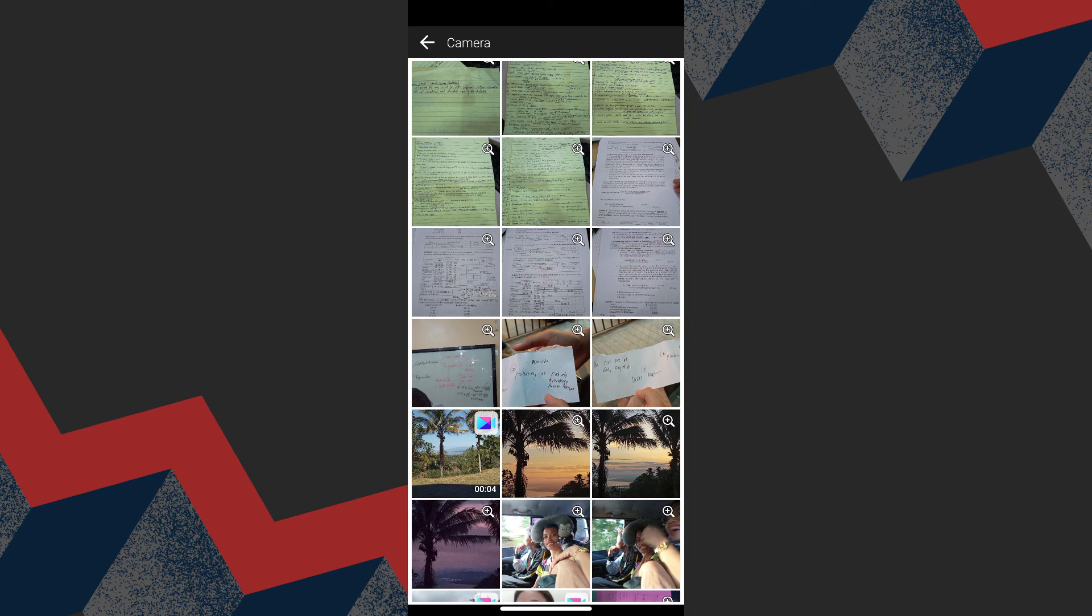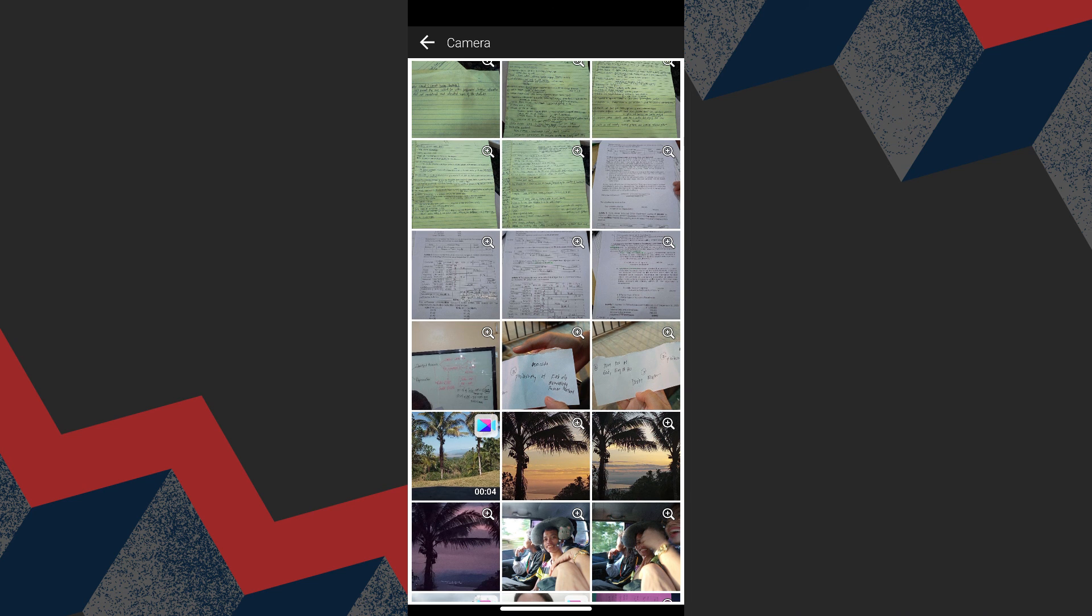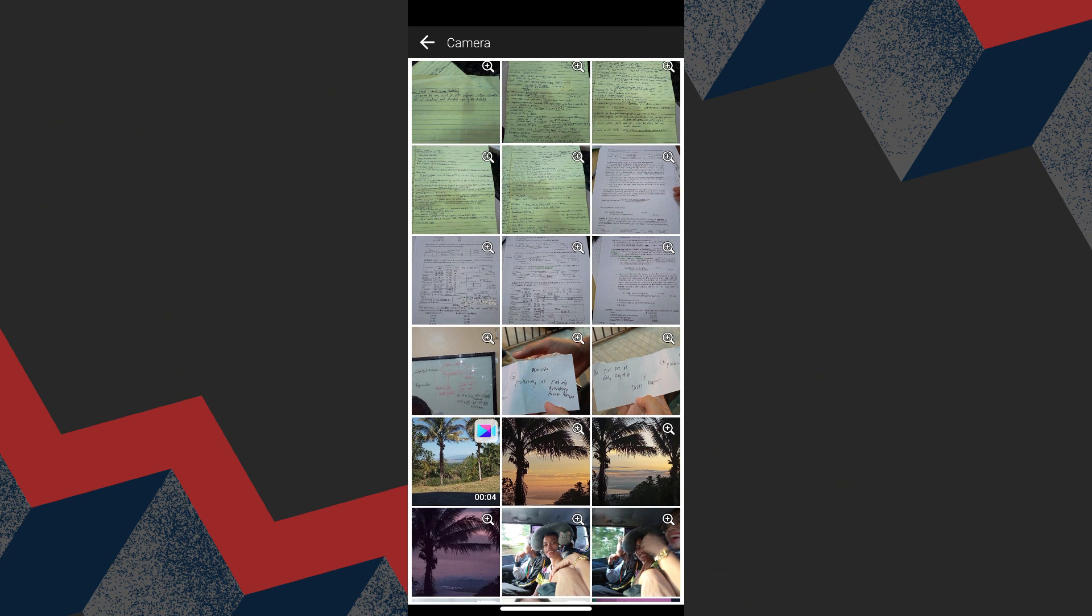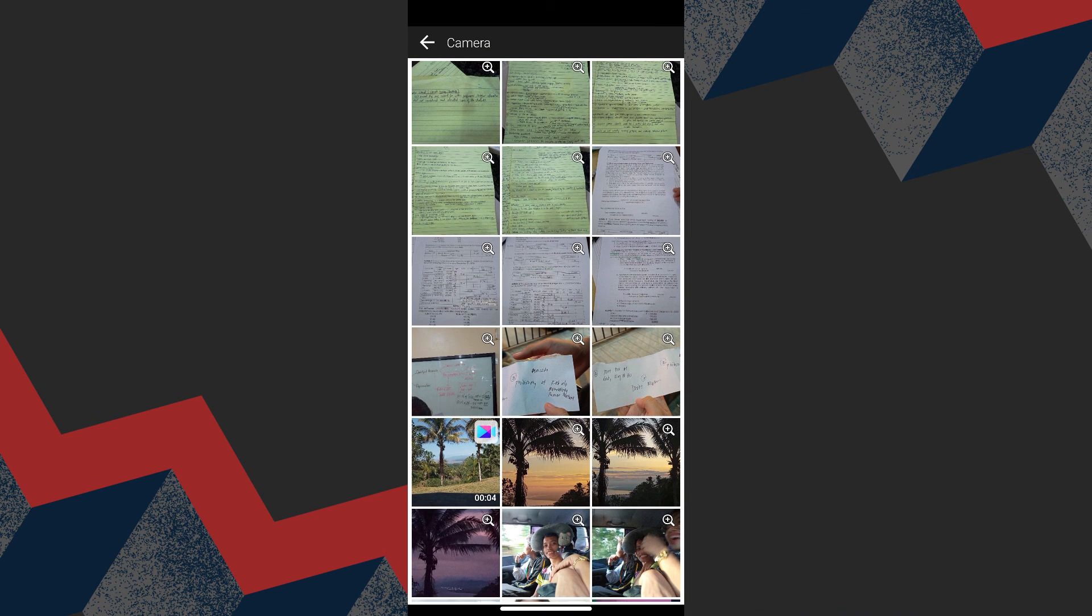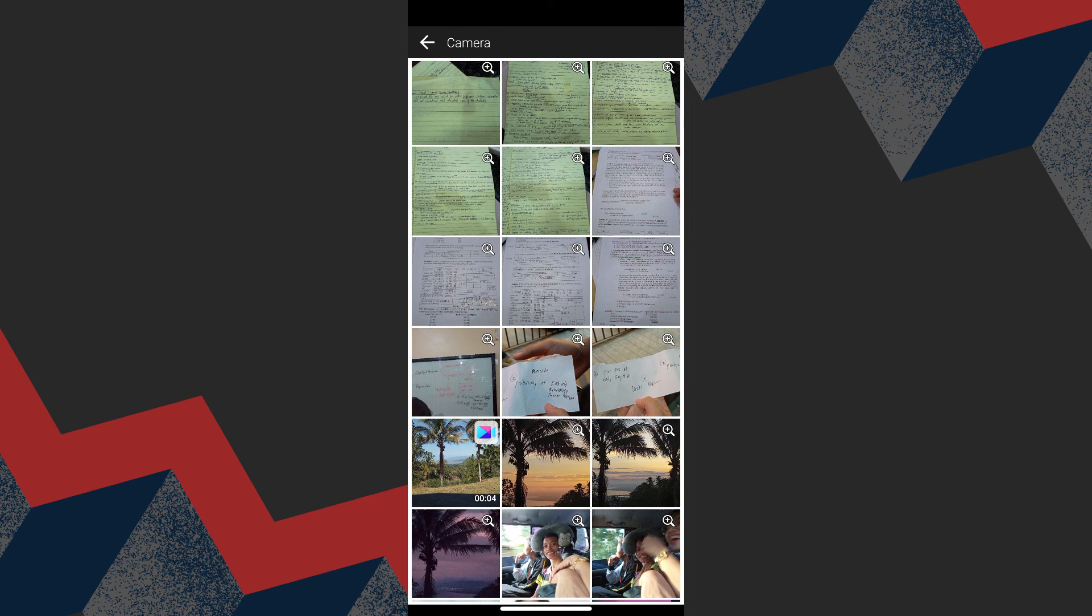This is how you edit photos in UCam Perfect. I hope this helps. Thank you for watching, and see you in our next video.